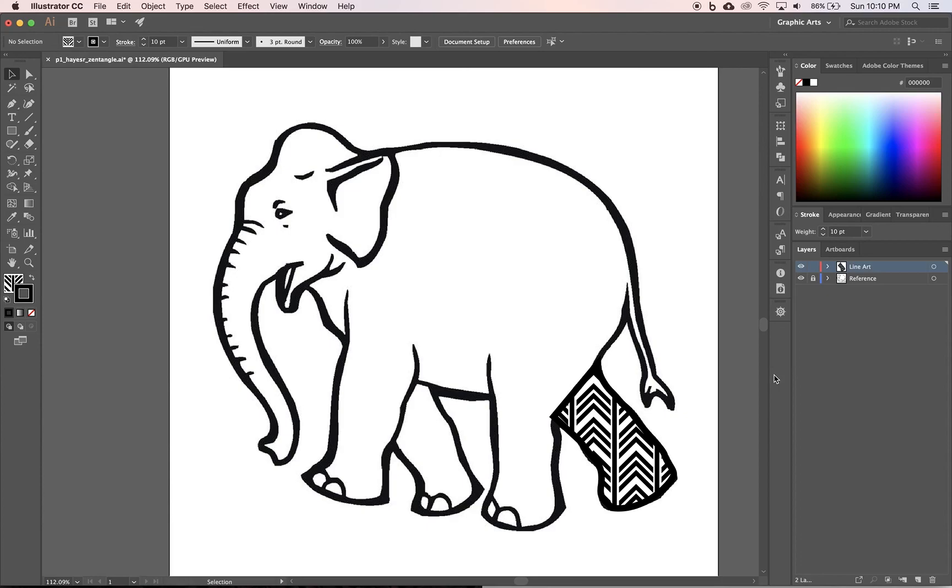So before you keep going, check the next video, just see my finished product and then come back and do all your other little pieces.